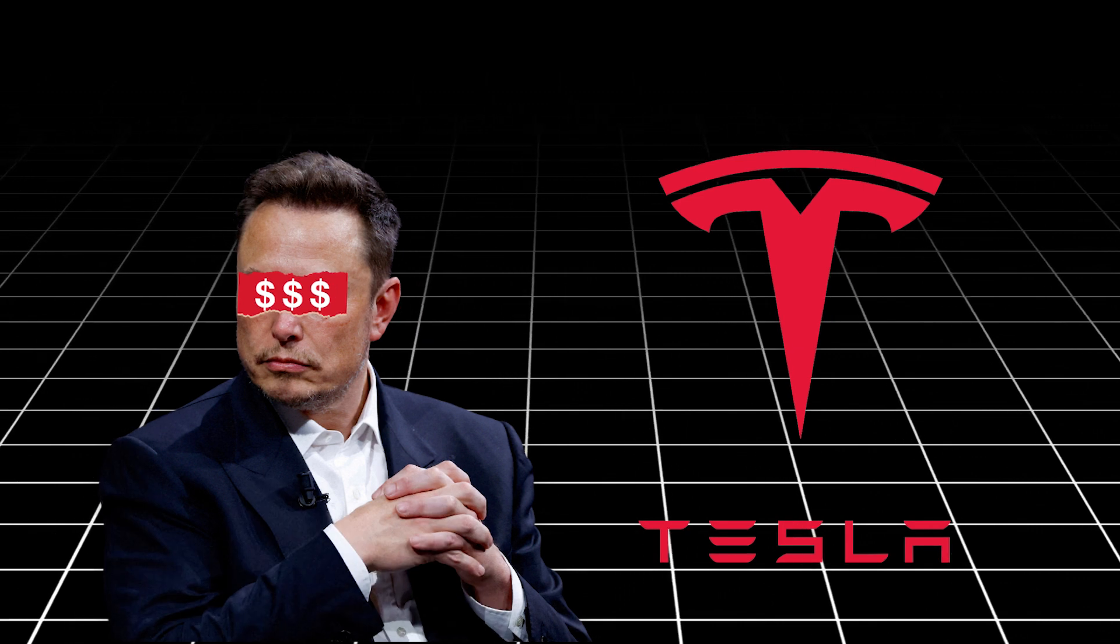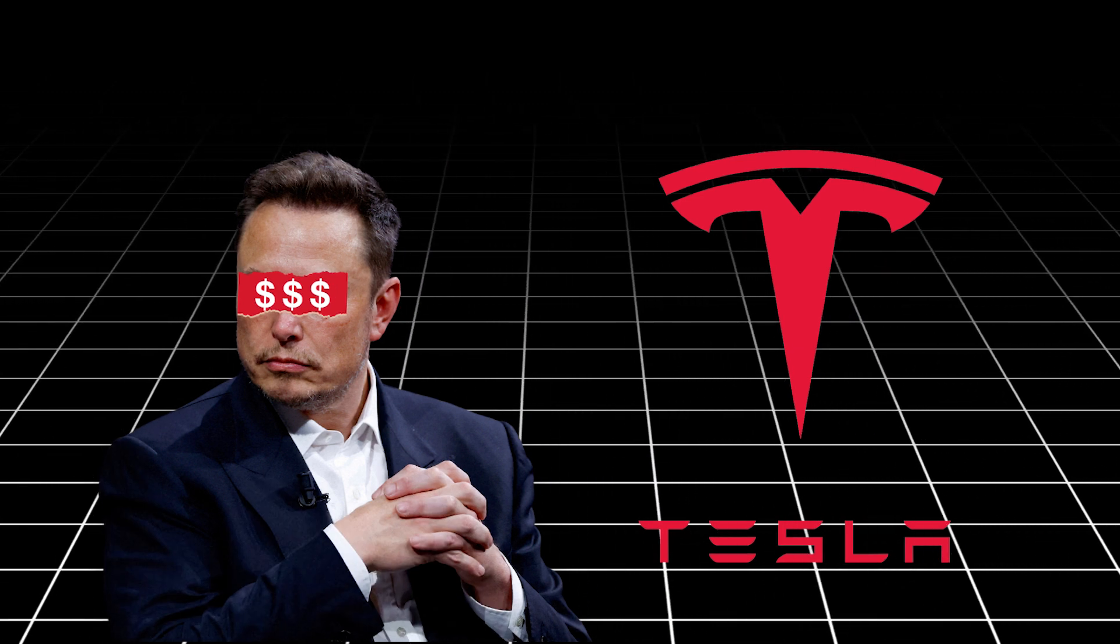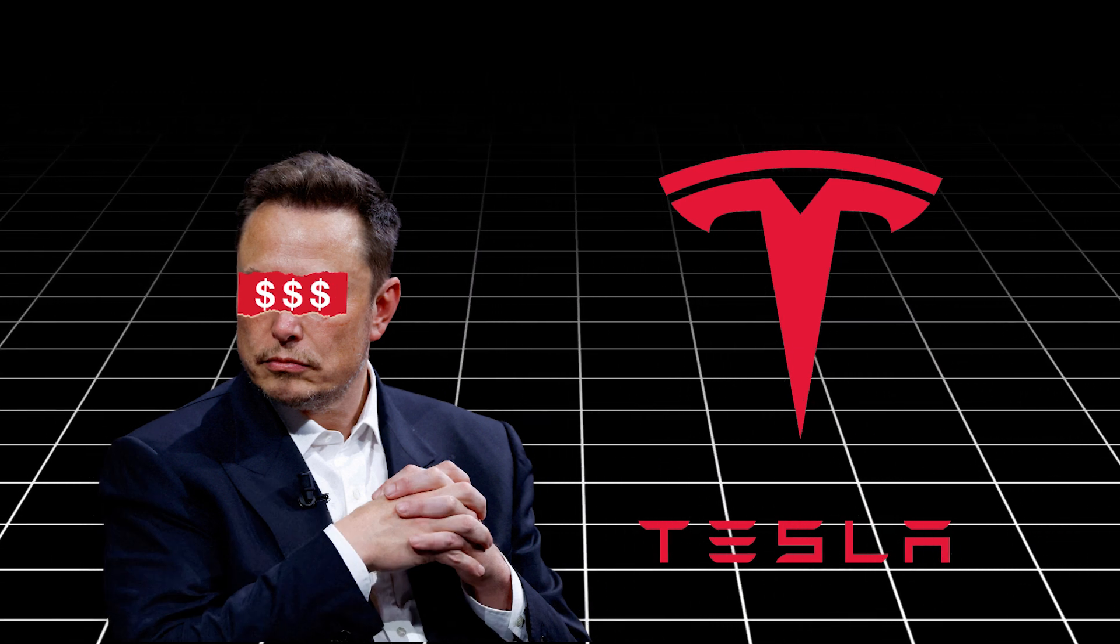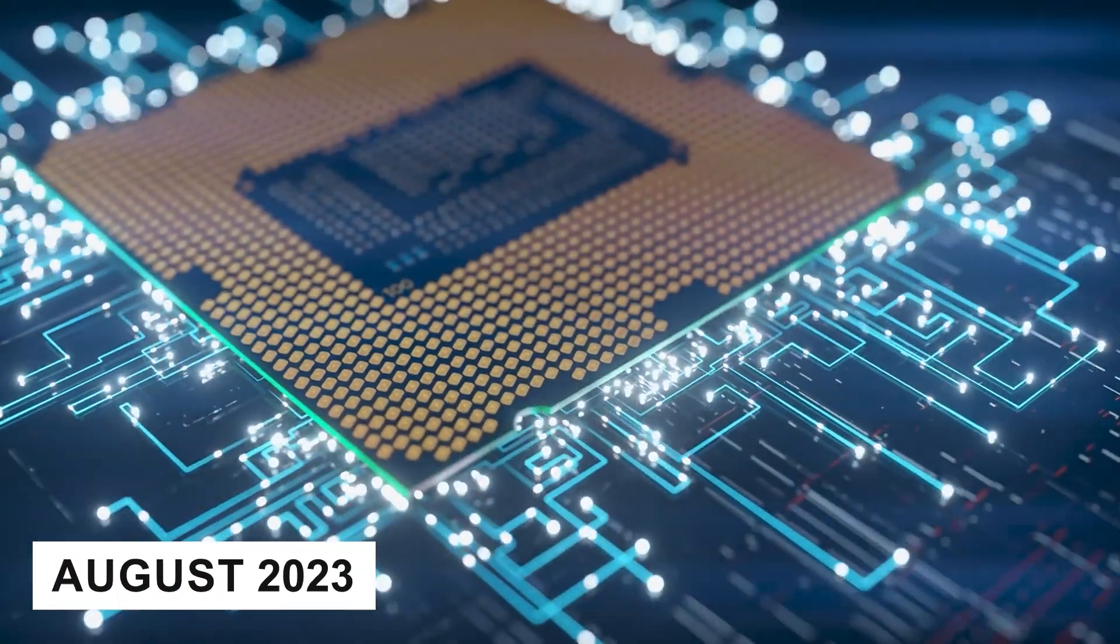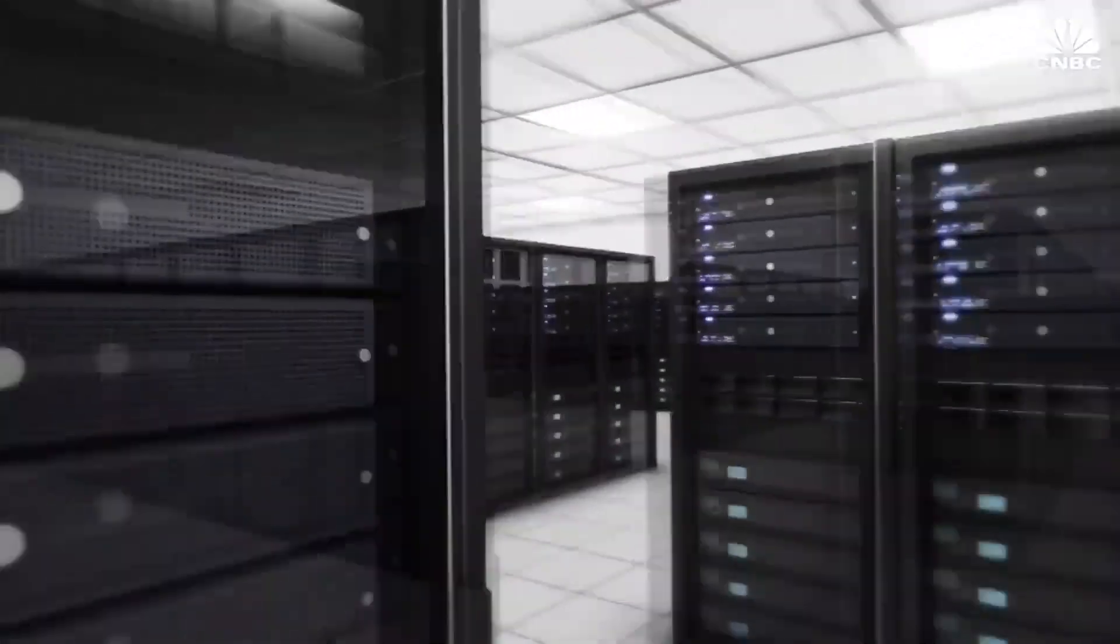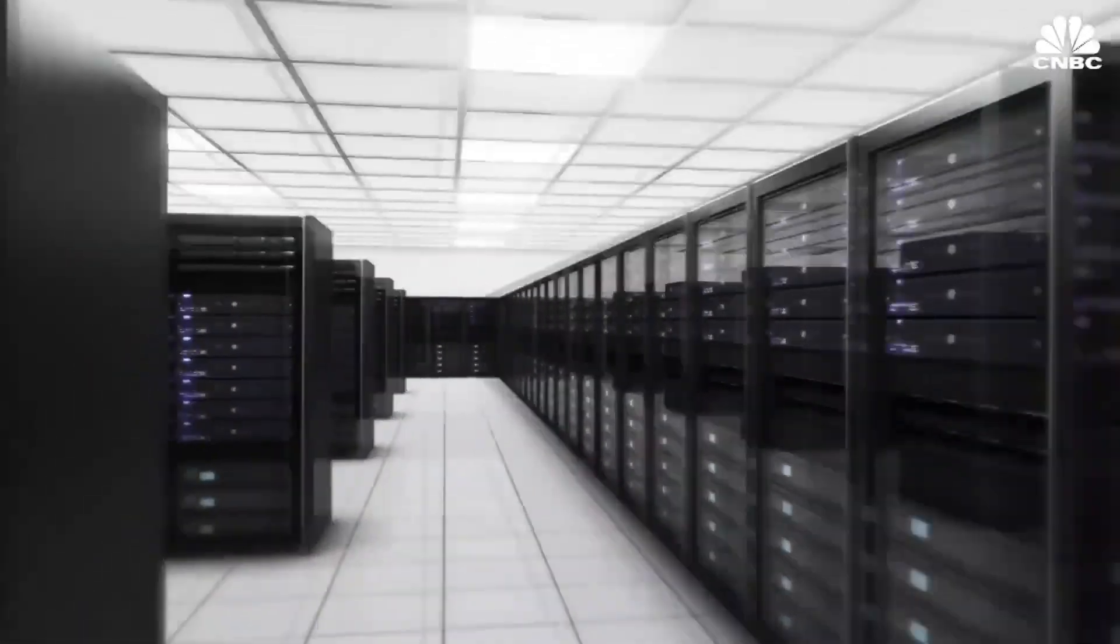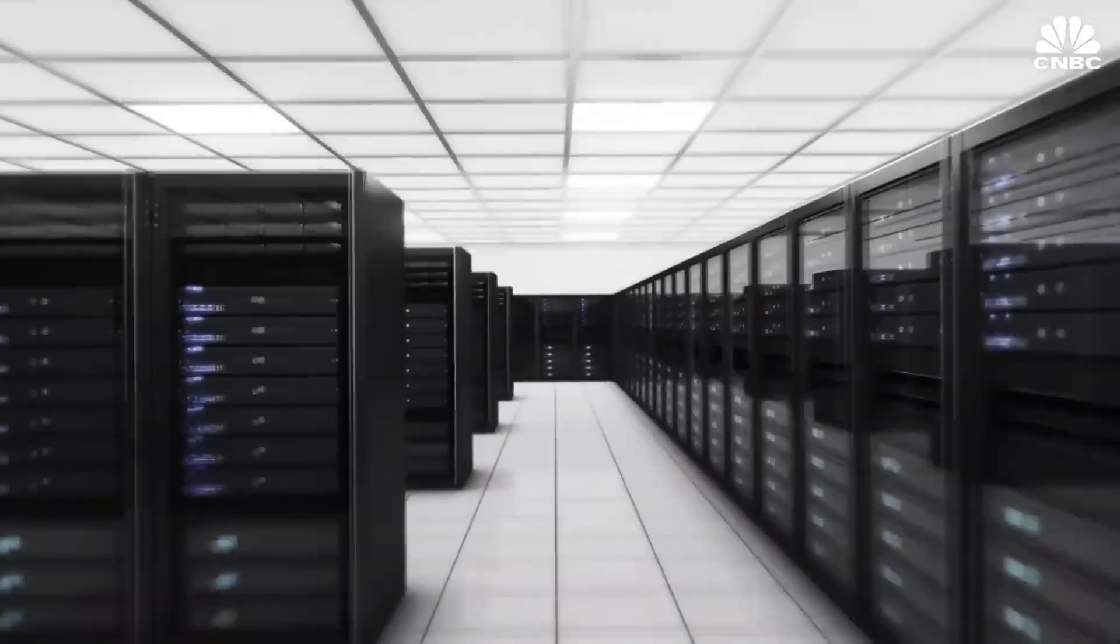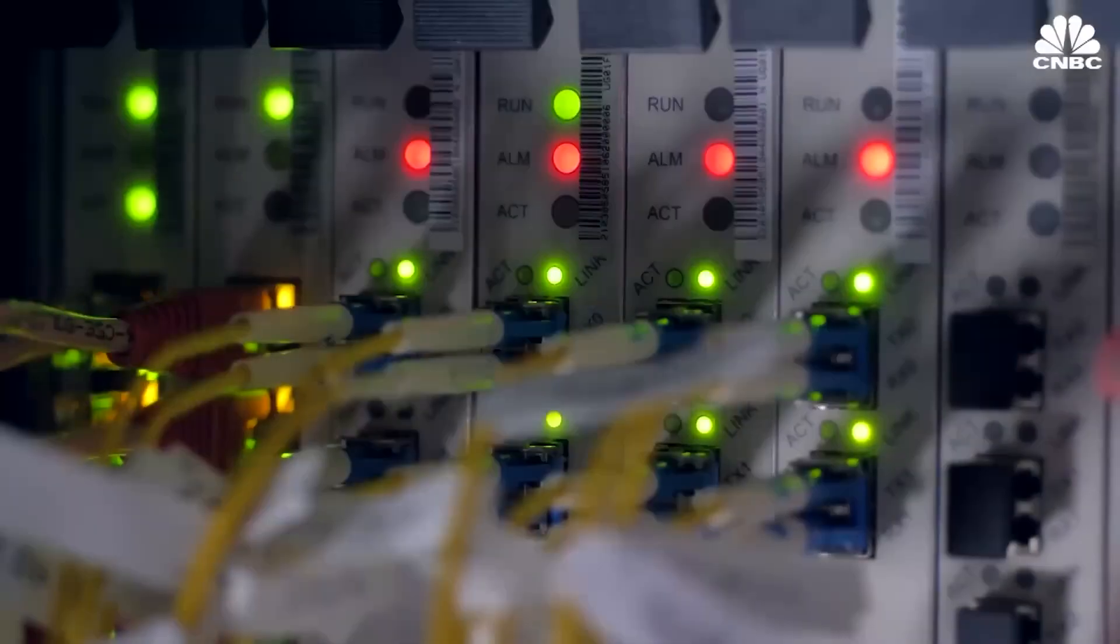Buckle up and let's dive into how this revolutionary tech will change everything. So what exactly is Dojo? It's Tesla's brand new supercomputer and it's making waves. Officially launched in August 2023, Dojo was designed to take Tesla's full self-driving system to the next level.